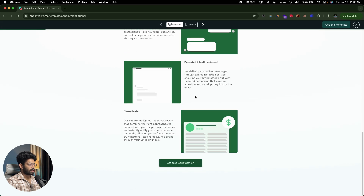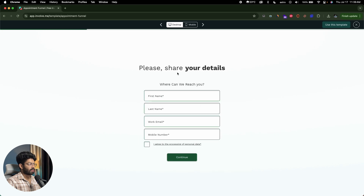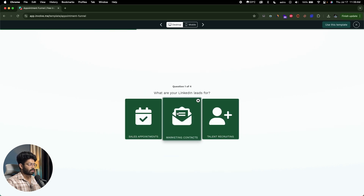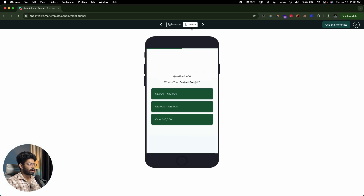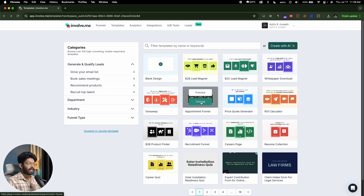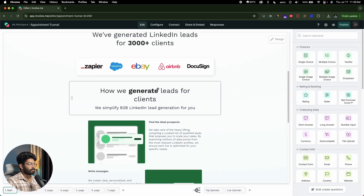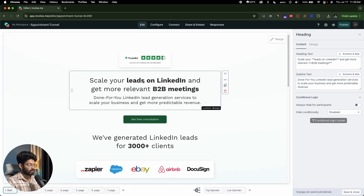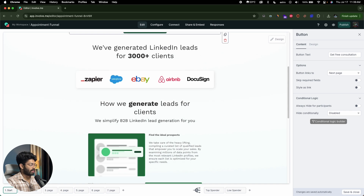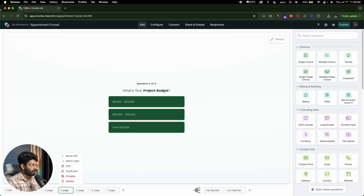I can also view the mobile view by switching to the mobile tab. If the funnel is similar to what you want to create, click the choose button and it opens the editor. You can change heading text, subline text, color scheme, the entire design, add new fields, configure and add new pages. But in this video, I'm specifically interested in creating a funnel using AI.